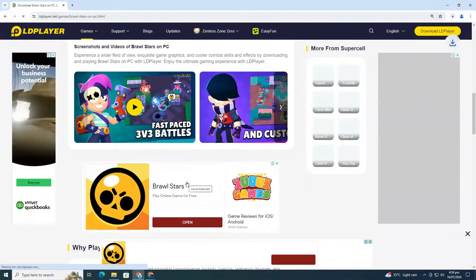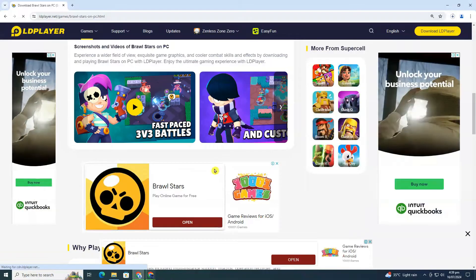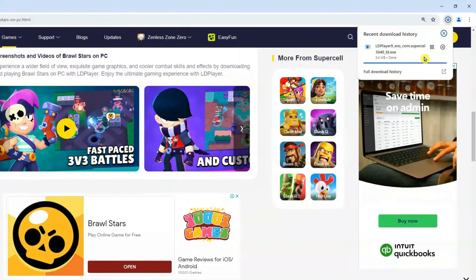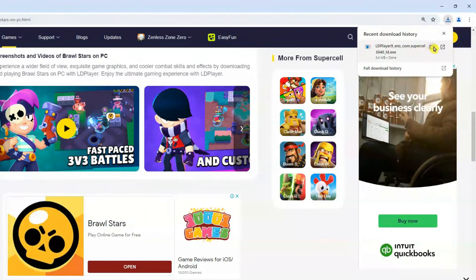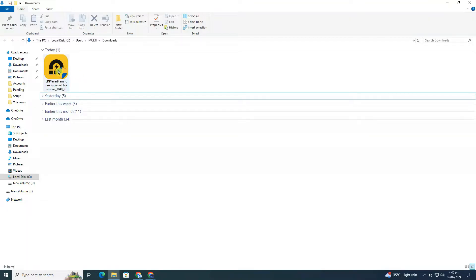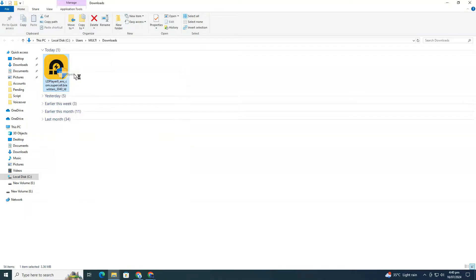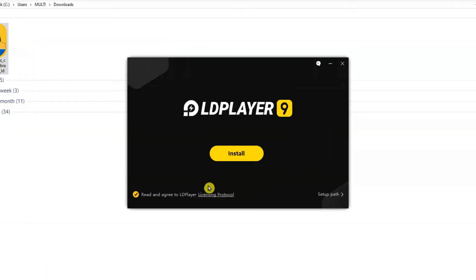The download will start automatically. After the download completes, click on the downloaded file to open it. This will open a window for LD Player, an emulator that lets you play mobile games on your PC.